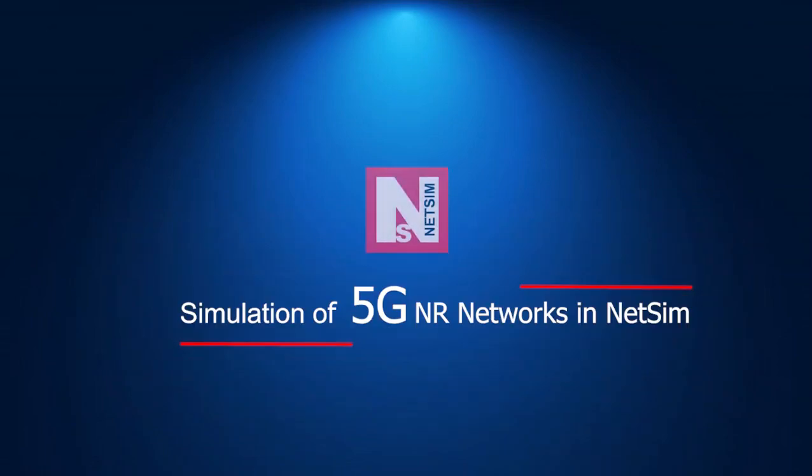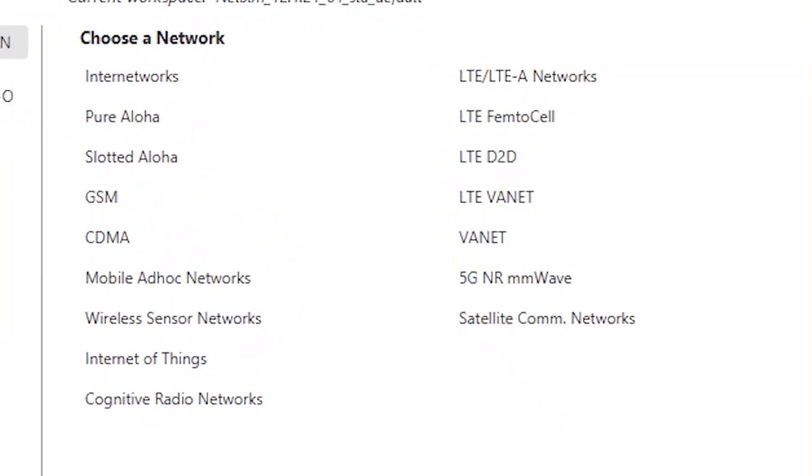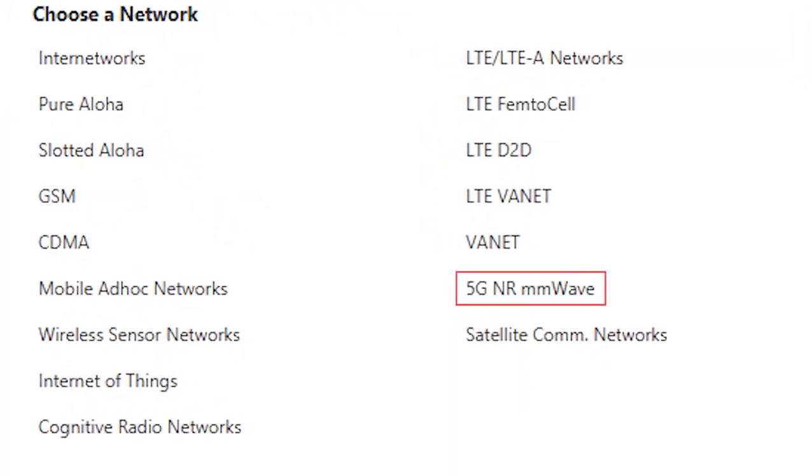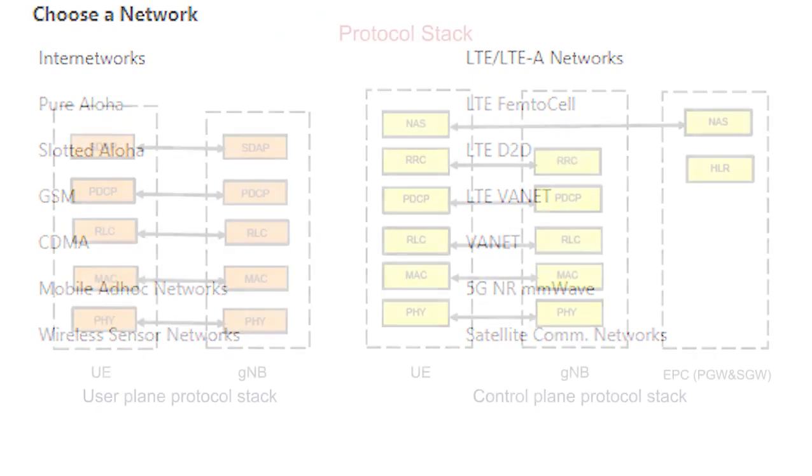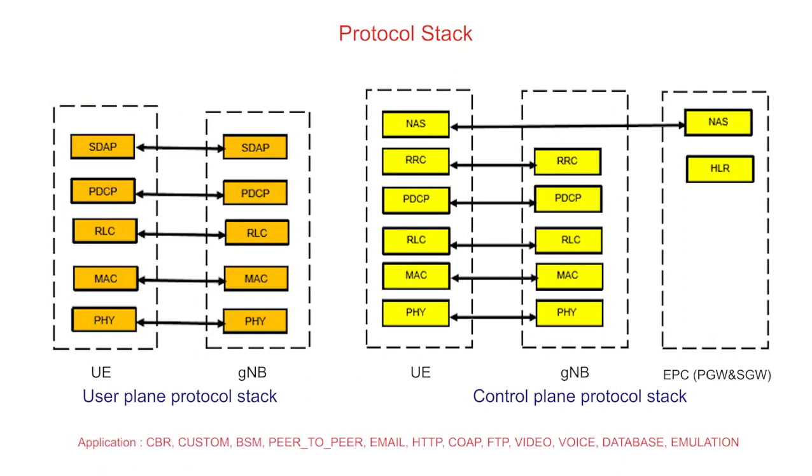Welcome to a short video presentation on simulation of 5G NR networks in NetSim. 5G NR millimeter wave networks was introduced in NetSim from version 12 onwards. It allows for end-to-end simulation of all layers of the protocol stack as well as applications running over the network.